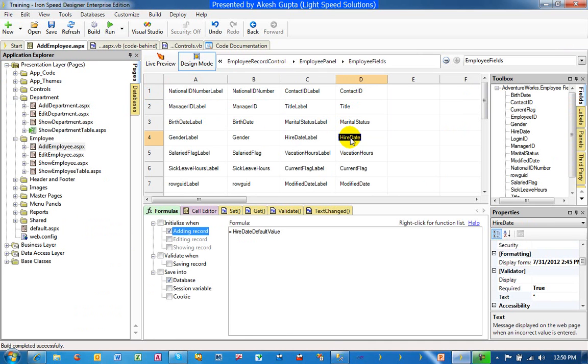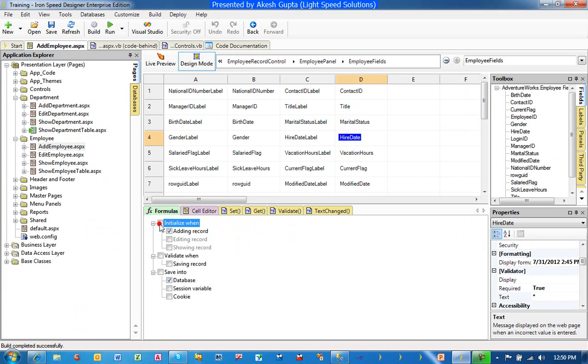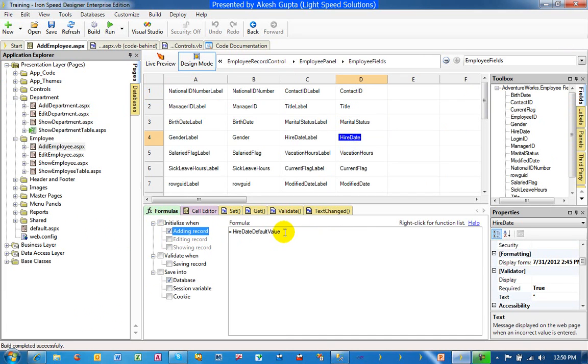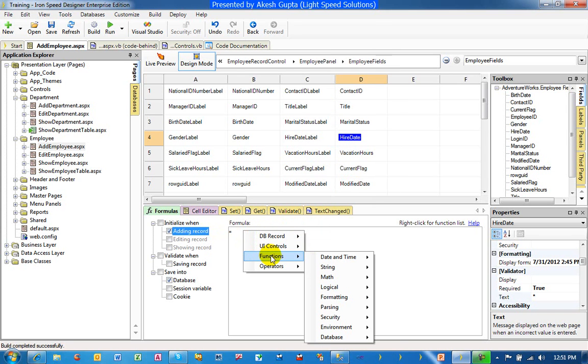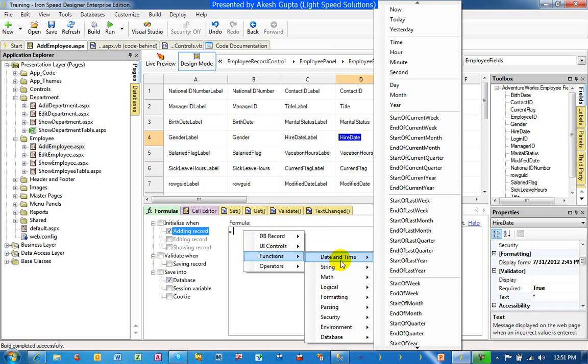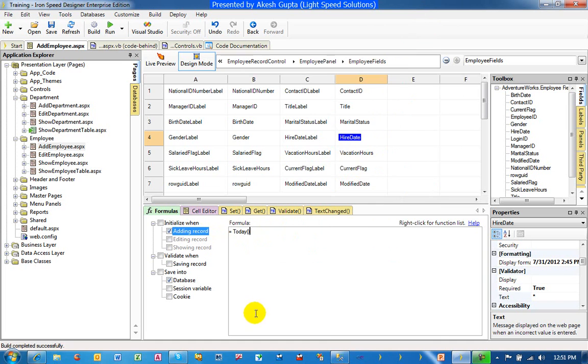When we are trying to initialize when adding record, what we would like to do is while adding record rather than the default value of the hire date, I would like to remove it and then right click on the formula section, go to the functions of date and time and pick today. This basically is telling the system that I want the hire date to be automatically defaulted to today's date.